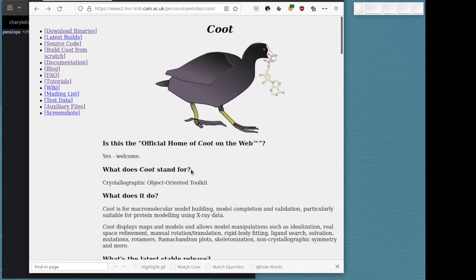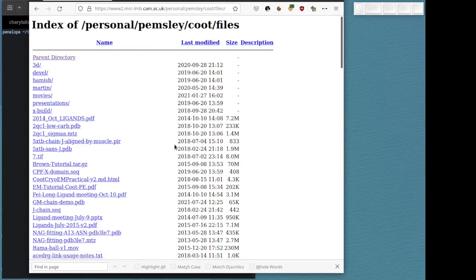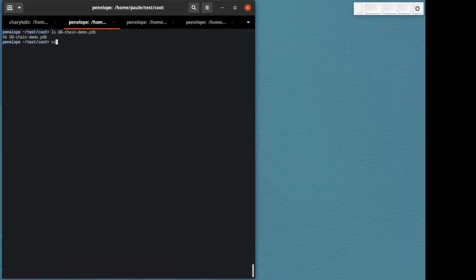You can find that by going to the LMB Coot web page and then going to auxiliary files, and then a file here called gmchain-demo.pdb. Download that and put it where you can find it. So I've already done that and it's here.